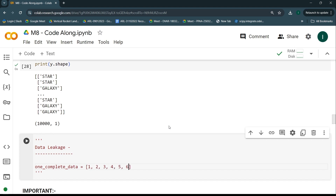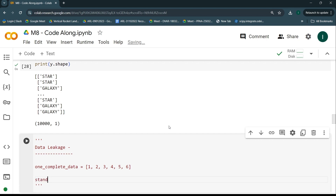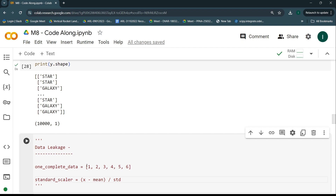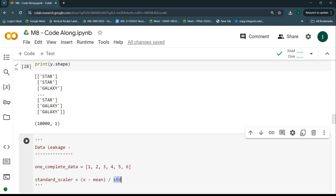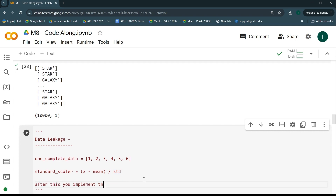Say we have one complete dataset with values like one, two, three, four, five, six. If we apply a standard scaler on top of this — standard scaler takes the mean and standard deviation of the given data and transforms each value by subtracting the mean and dividing by the standard deviation. So we'd calculate the mean and standard deviation of this complete data first. But then, after this, we implement the train-test split.